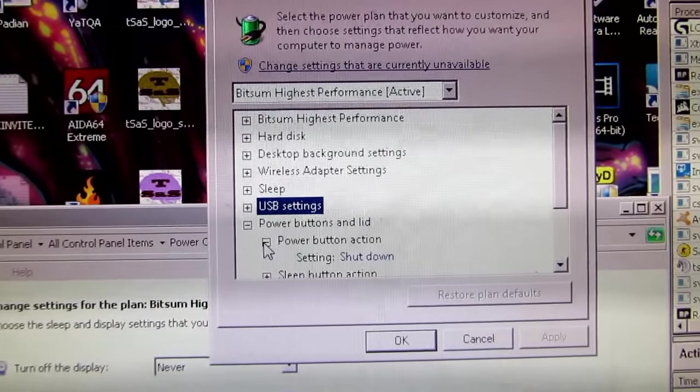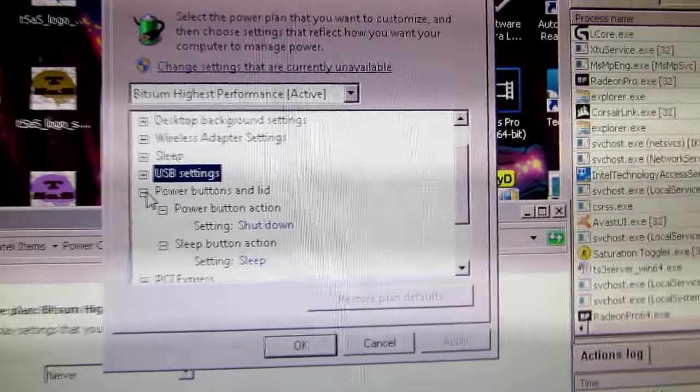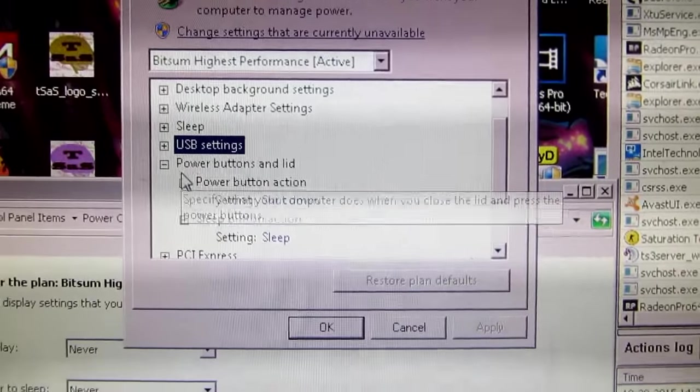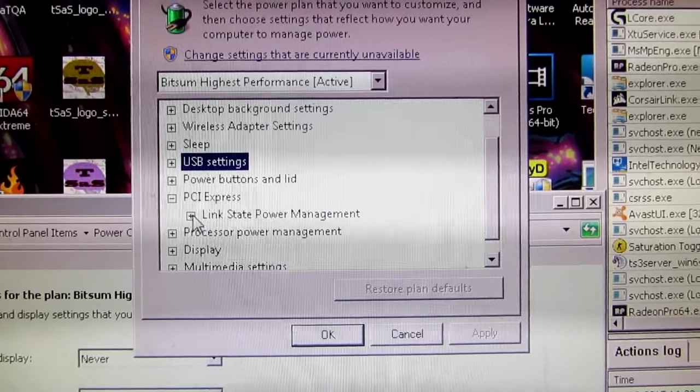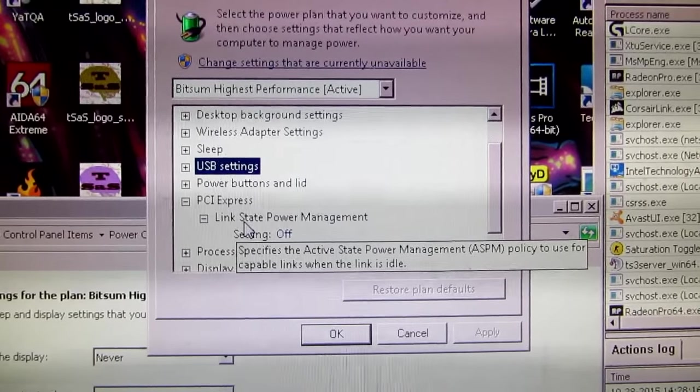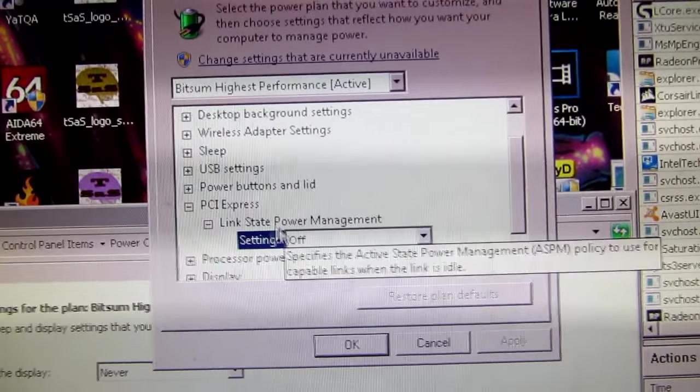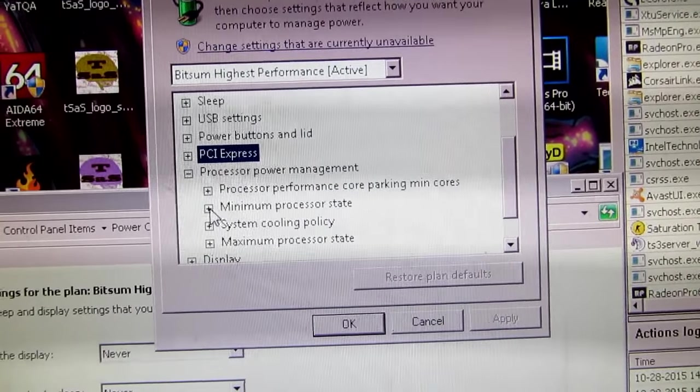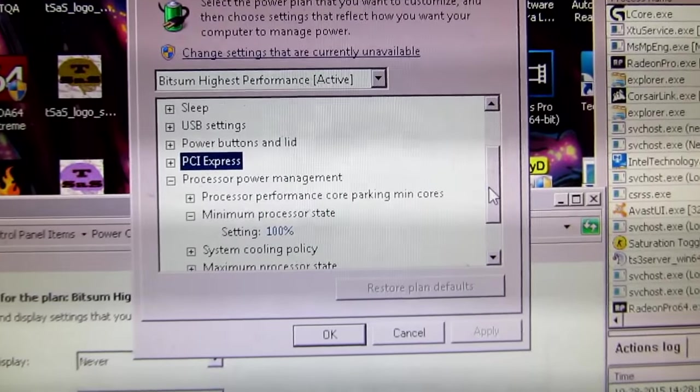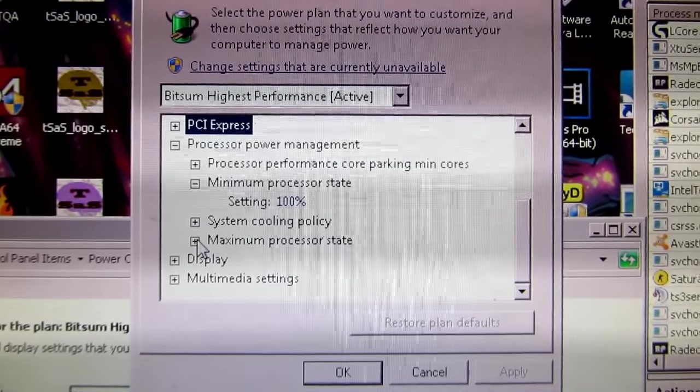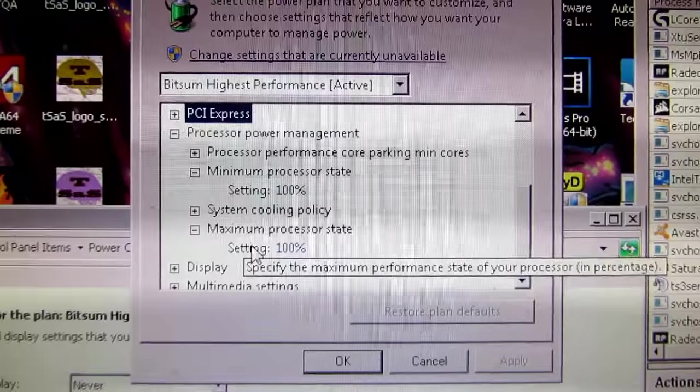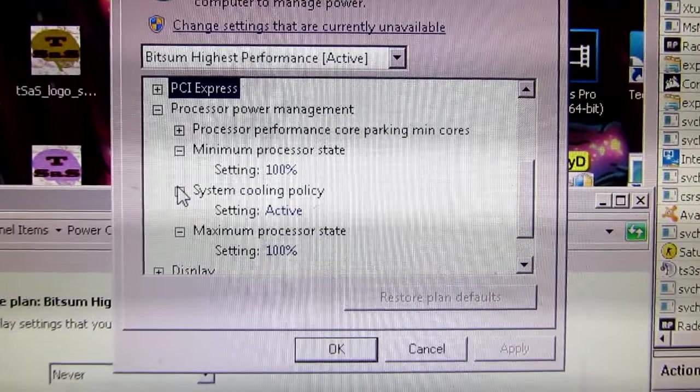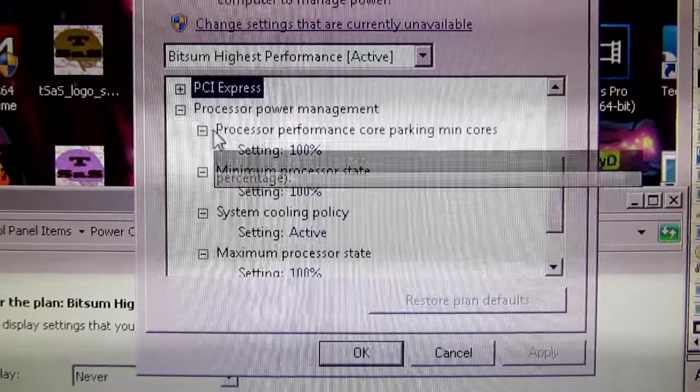Power buttons and lid. That's personal preference, really. If you want to press your button and make it shut down. PCI Express. Link state power management. Turn that off. Processor power management. Now this is where we get interesting. Minimum processor state should be at 100 percent. Maximum should be at 100 percent. Your system cooling policy should be active so it ramps up the fans if it needs to.